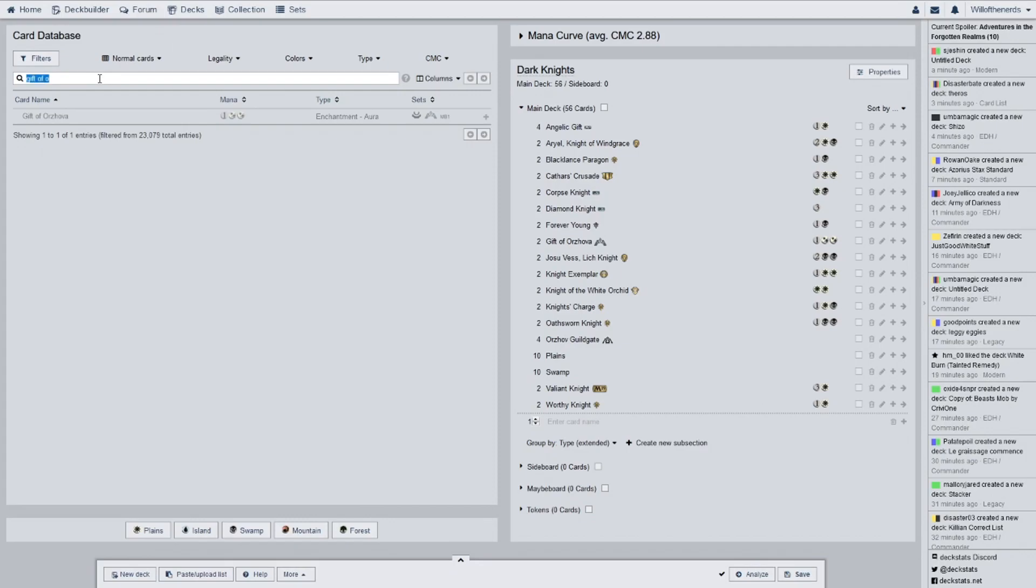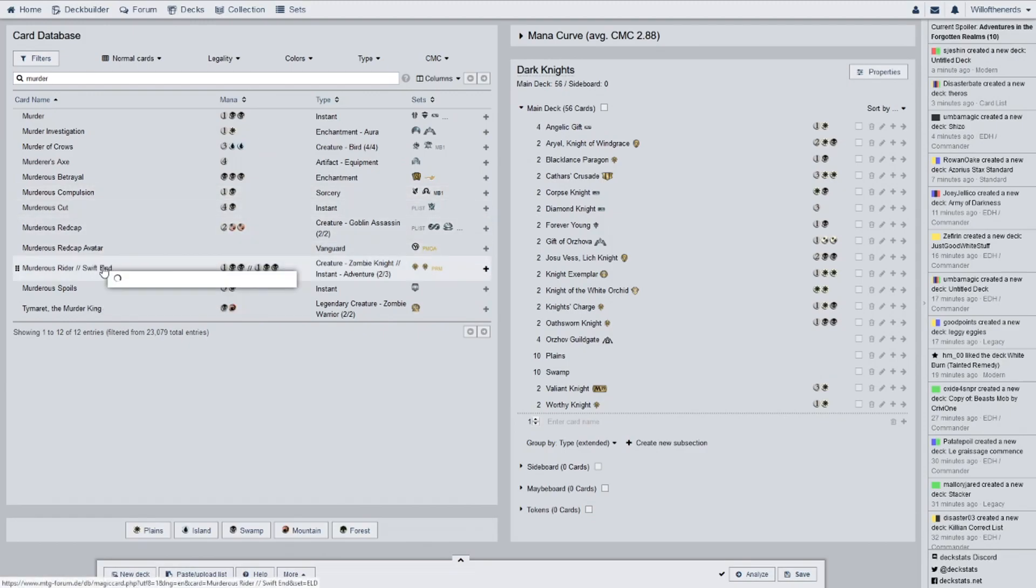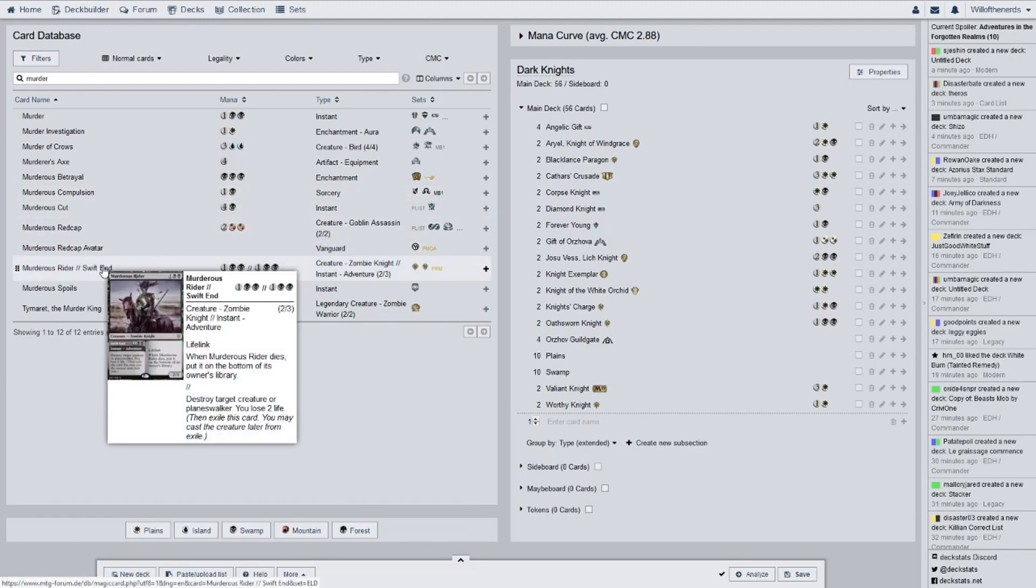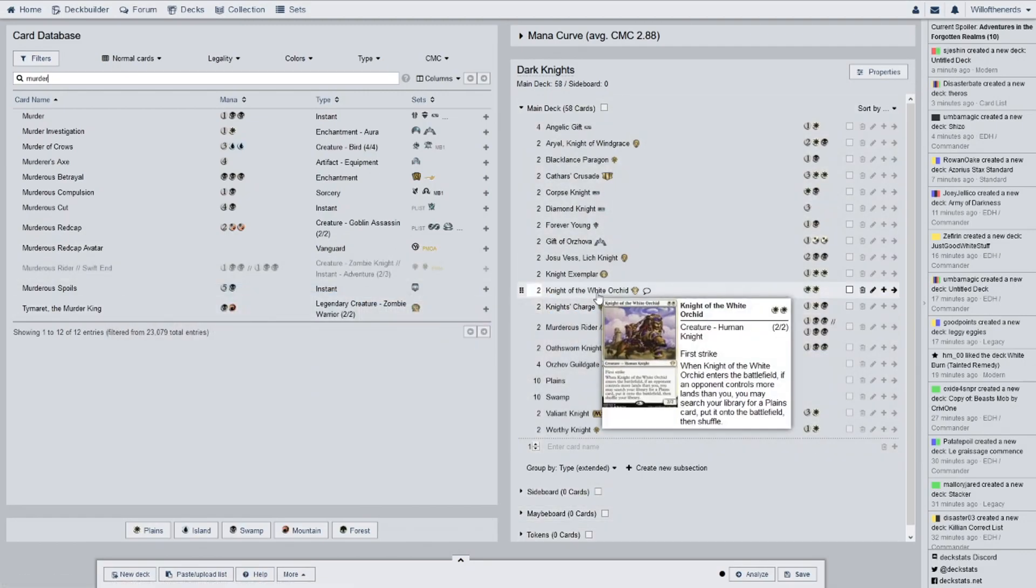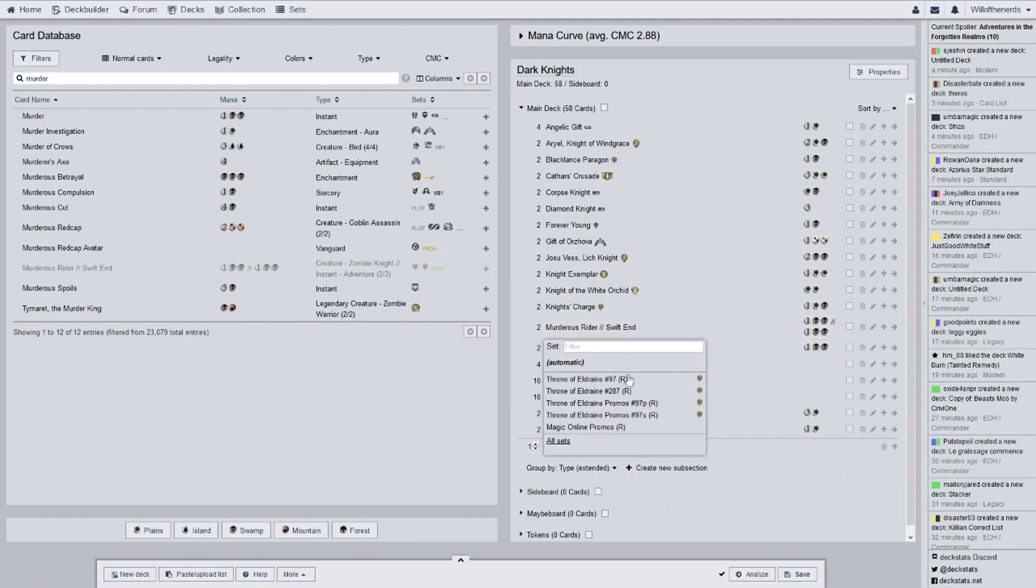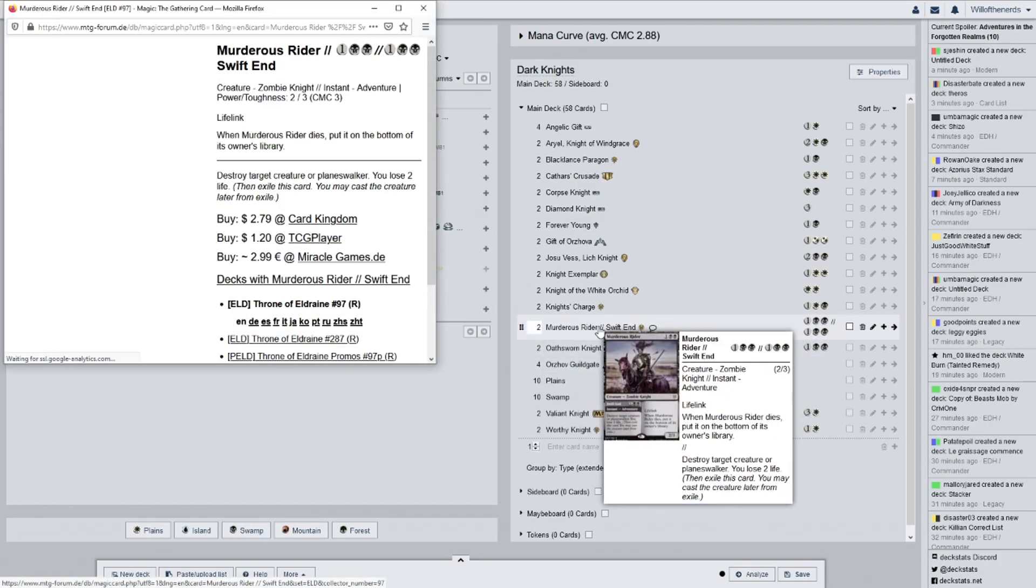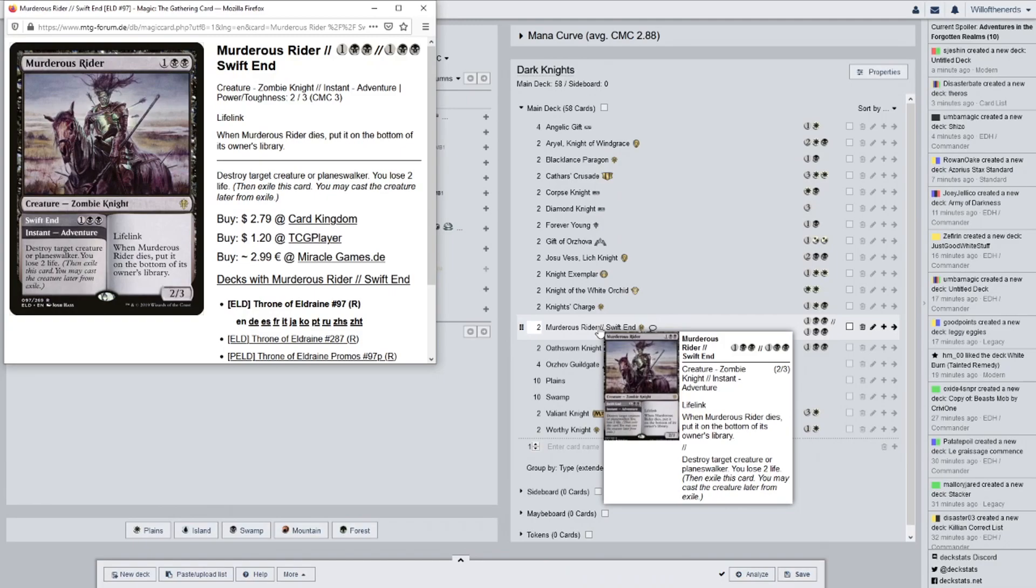And, then, we have Murderous Rider. Swift End. Because, it is a split cast spell from Throne of Eldraine. The instant side: destroy target creature or planeswalker. You lose two life. Which, I would be okay with that. It's a three drop. If somebody has a planeswalker out real quick, I'm okay with taking two life to destroy a planeswalker. Lifelink. When Murderous Rider dies, put it on the bottom of its owner's library. So, I won't lose it. That really helps.